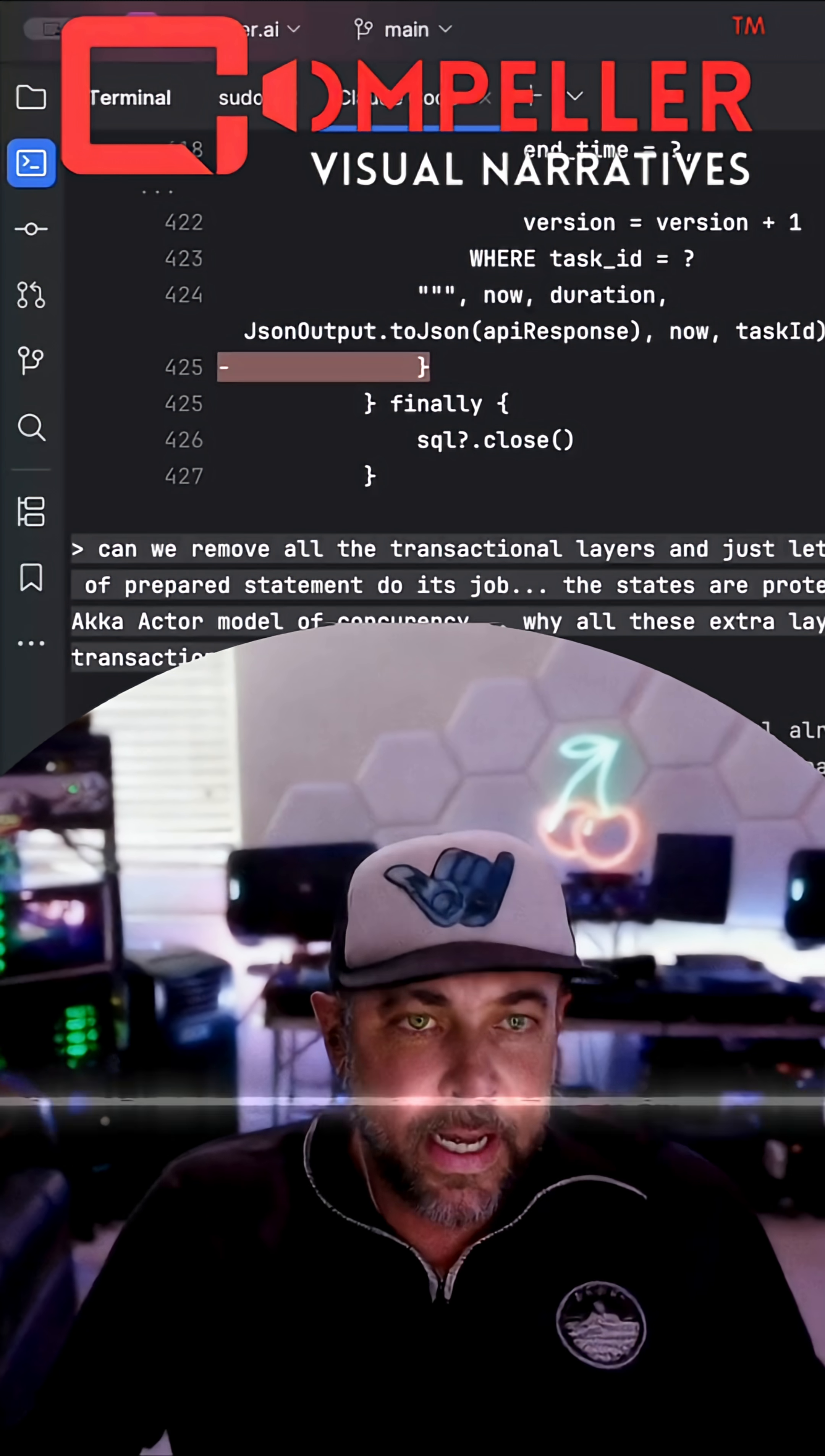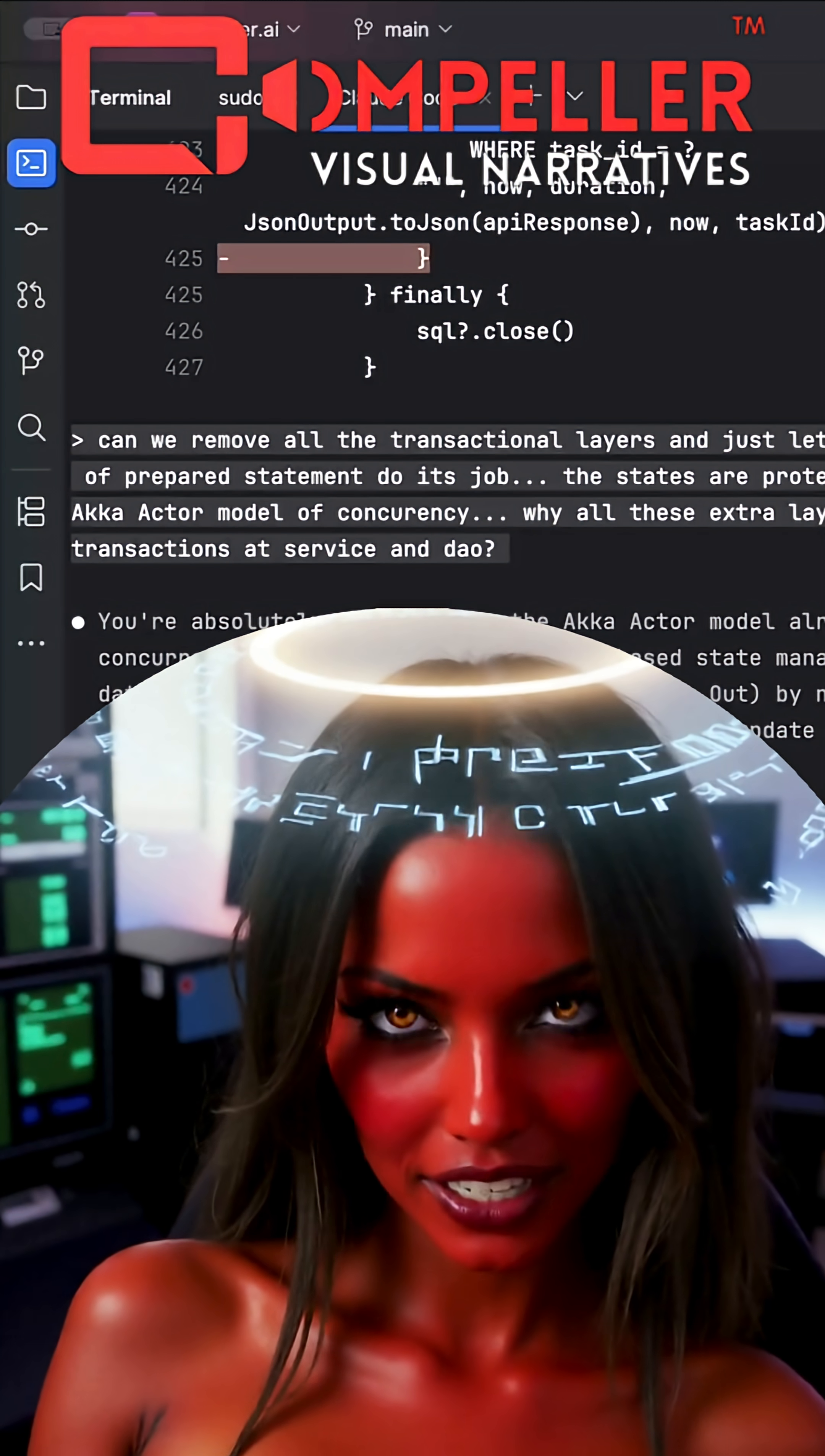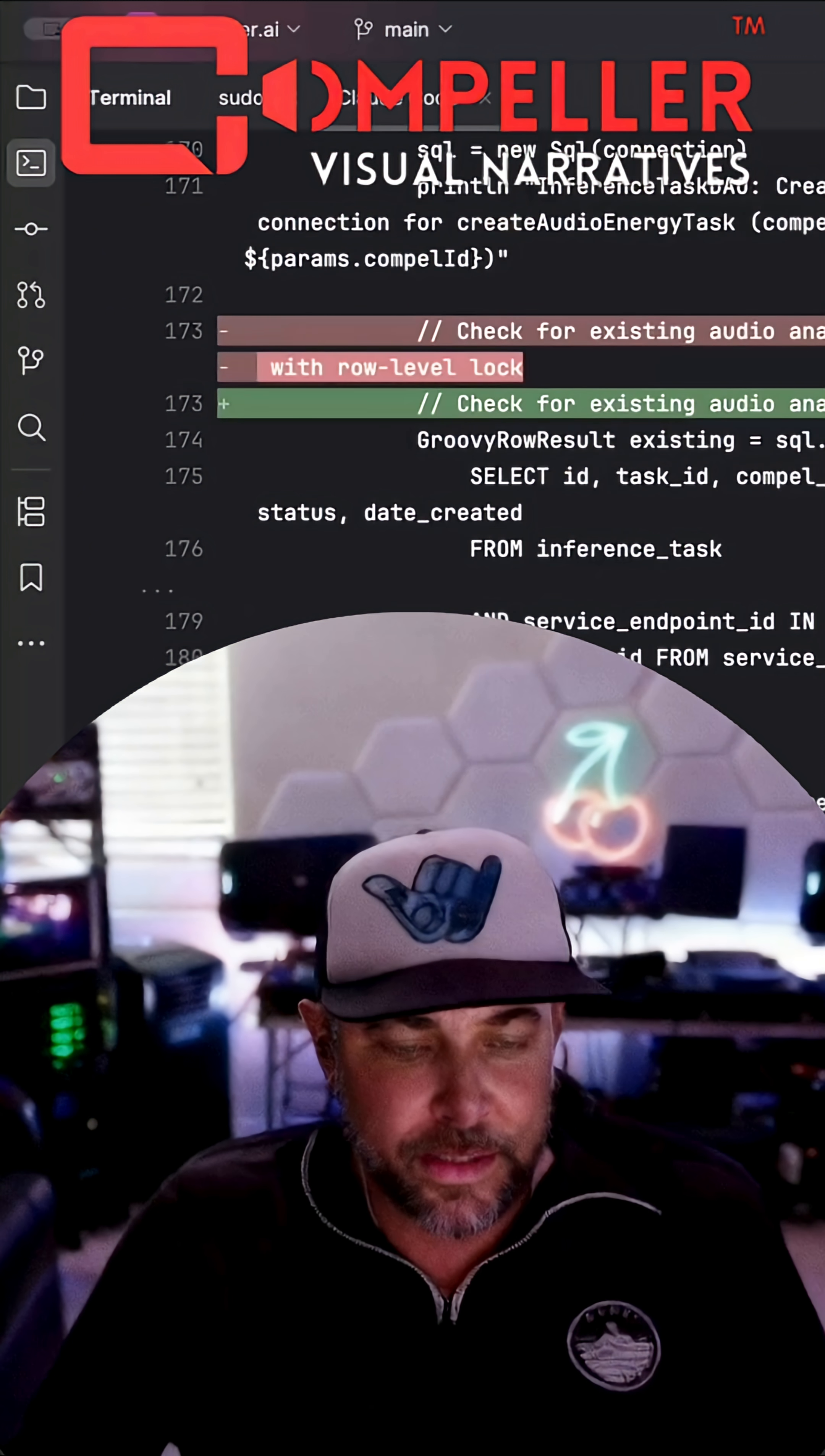Strong typing prevents bugs before runtime. Yeah, but it can't prevent their emotional ones after deployment. At least TypeScript improves collaboration across teams.